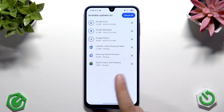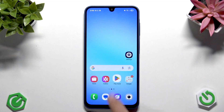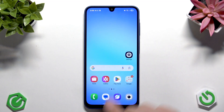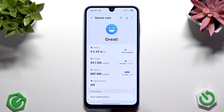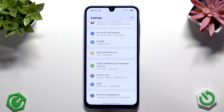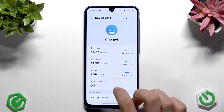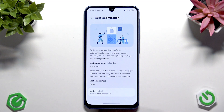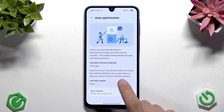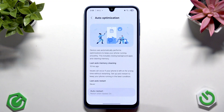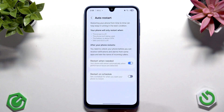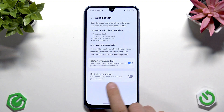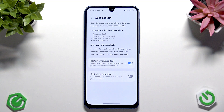For the final step, I'd recommend to reboot your phone regularly. Open Settings and go back to Device Care. Scroll down to Auto-optimization and tap Auto-restart. Enable the Restart When Needed option.